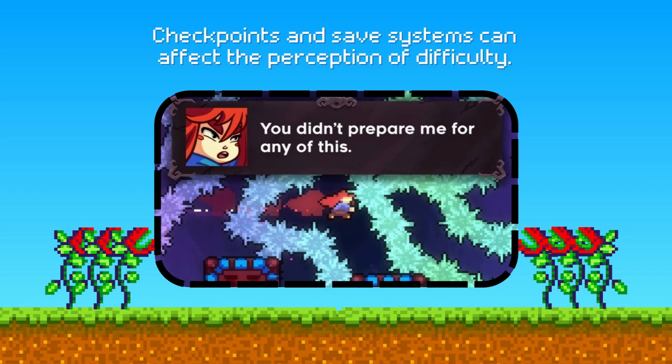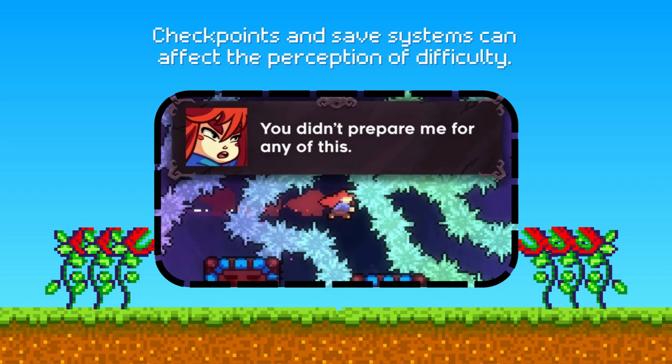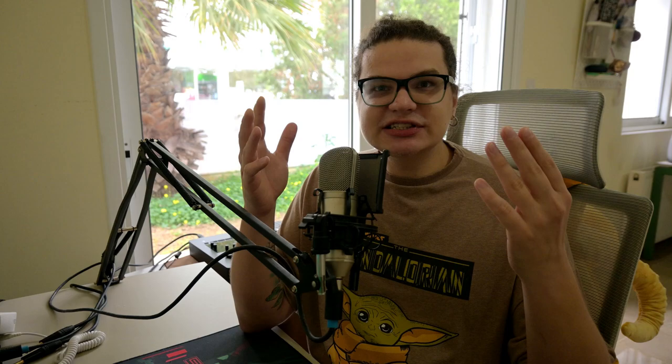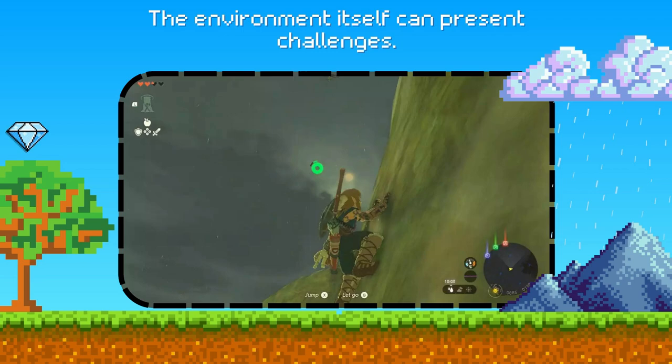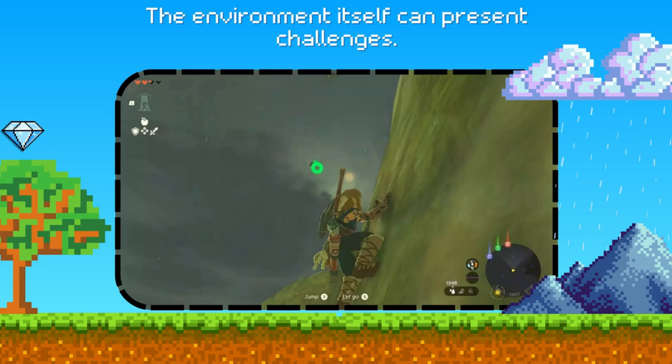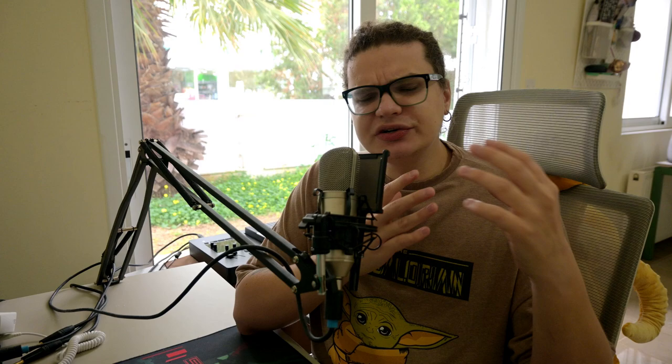Implementing checkpoints and save systems can strongly affect the perception of difficulty. Games like Celeste offer frequent checkpoints, acknowledging the game's severe difficulty and allowing players to quickly retry challenging sections, reducing frustration while maintaining the challenge. Difficulty in level design is also about the environment itself presenting challenges. In The Legend of Zelda: Breath of the Wild, weather, terrain and physics create situations where players must think and adapt — for example, climbing a mountain during rain is more challenging than in clear weather, adding a layer of strategic decision-making.